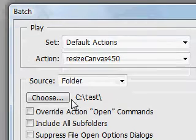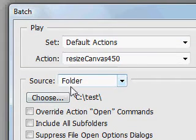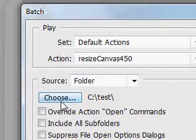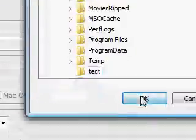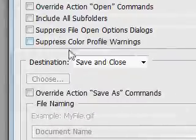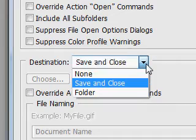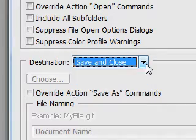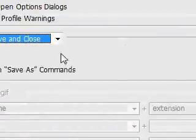There's the batch window. We're going to select a folder, we're going to choose, in my case it's going to be test. And the destination is save and close, that's one of the options, and that's what we want. Save everything the same.